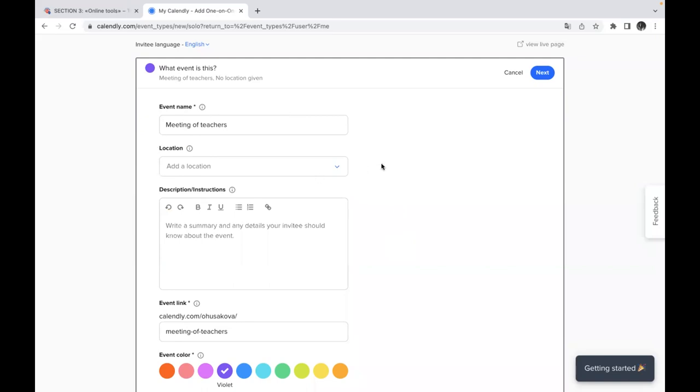you can next, like next step, you will write description or short instruction of this event. So if it's necessary, you will note what you're going to do during this event,